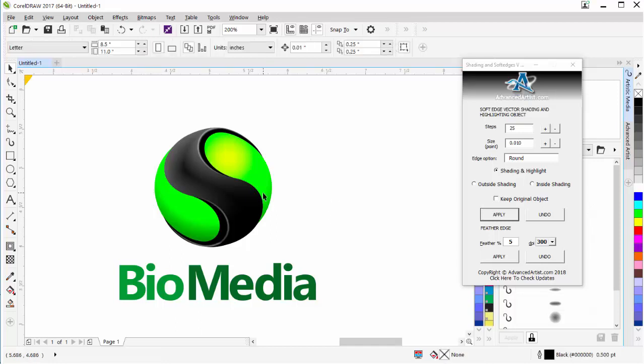Working with the shading and highlighting and soft edges plugin, and our brushes. We'll go ahead and wrap here, and we'll see you in our next session.